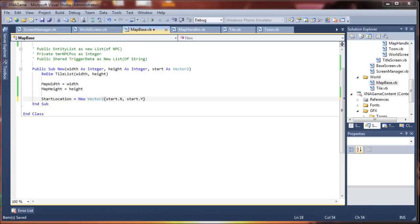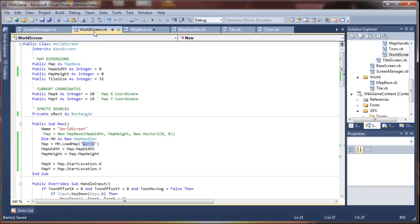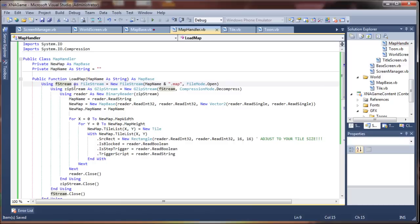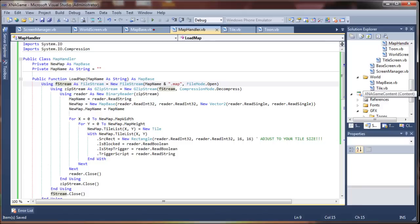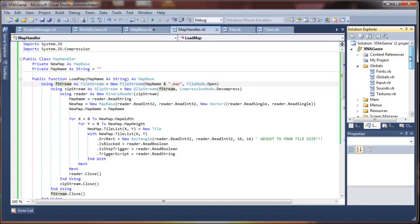and remember it has to be actually called world dot map because it's pushing this parameter to our load map. So it's coming through here, it's world dot map is what it's looking for.